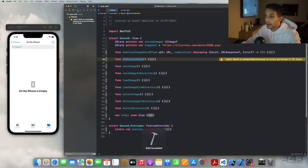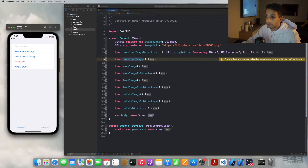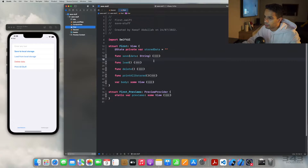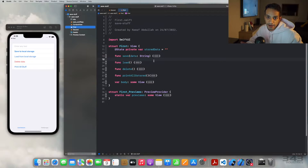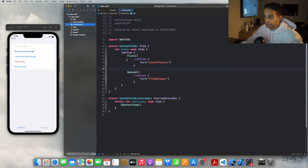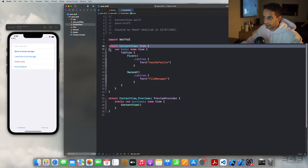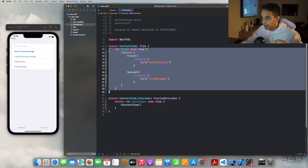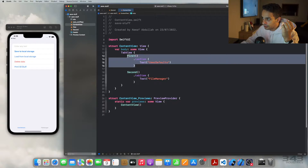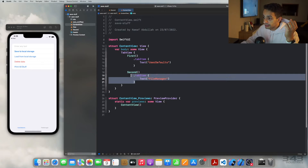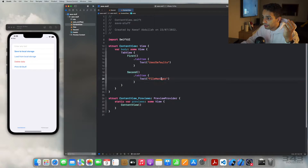I've made an app that demonstrates both methods. I don't want to bore you by coding everything from scratch — I hate when tutorials have you watch someone type for five straight minutes. I'll show you the end result and explain how everything works. The app has two views with a tab view: the first tab demonstrates UserDefaults, and the second tab demonstrates FileManager.